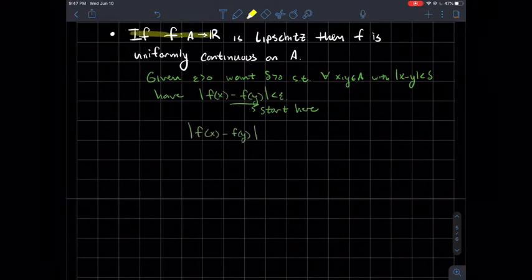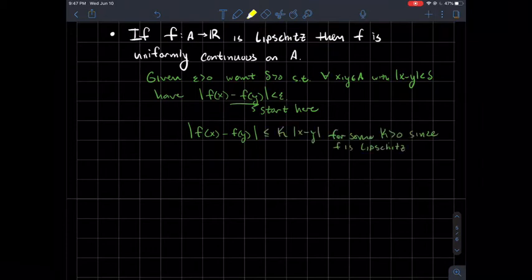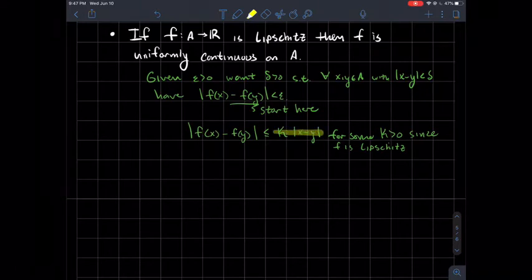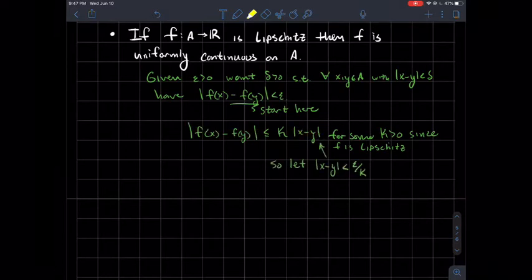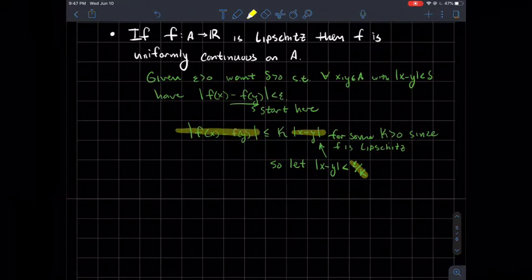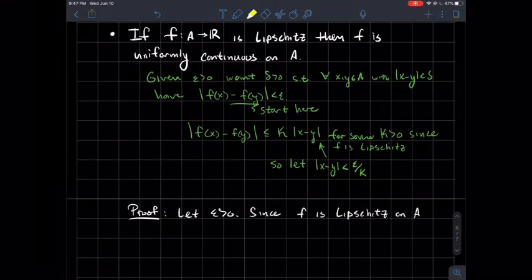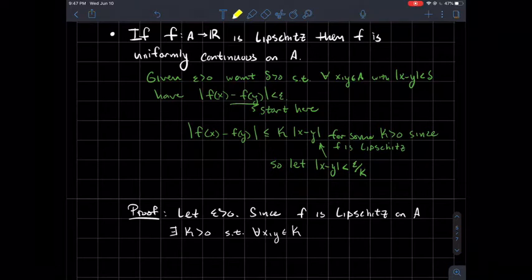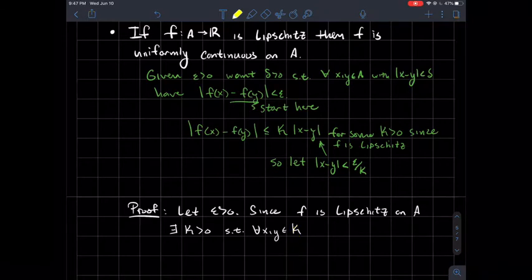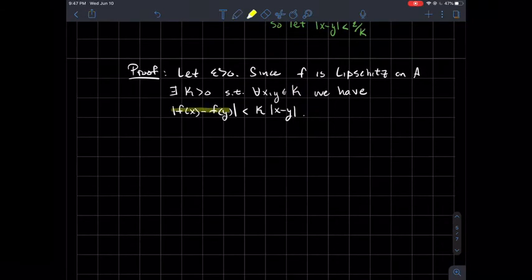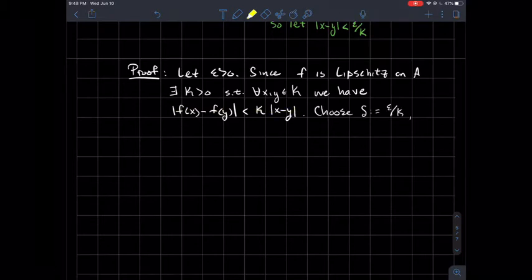Since F is Lipschitz, we can assume there exists some number K making the difference in the outputs less than or equal to K times the difference in the inputs in absolute value. So the difference in the outputs is related to the difference in the inputs. Why not just make the input difference less than epsilon over K? Plugging in epsilon over K, the K's cancel and you get everything less than epsilon — which is what we want. So let's put it all together. Let epsilon be greater than zero. Since F is Lipschitz on this domain, there exists some K such that for every two points X, Y in A, the difference in the outputs is less than K times the absolute value of X minus Y.